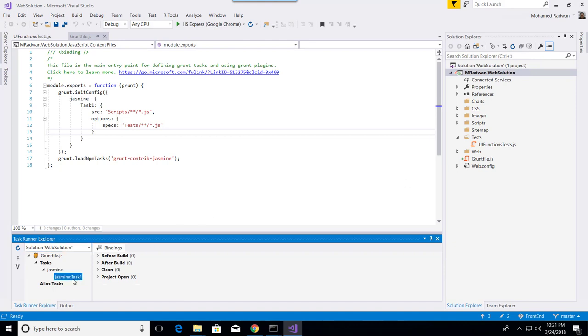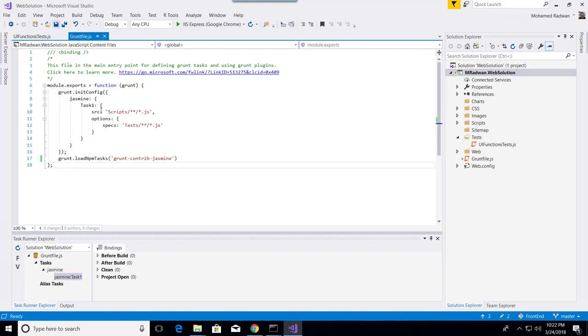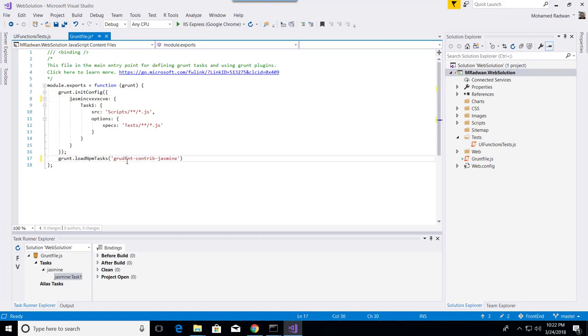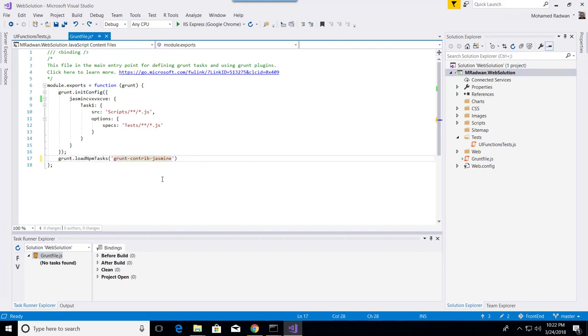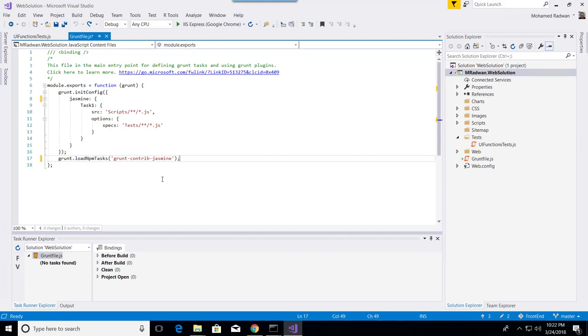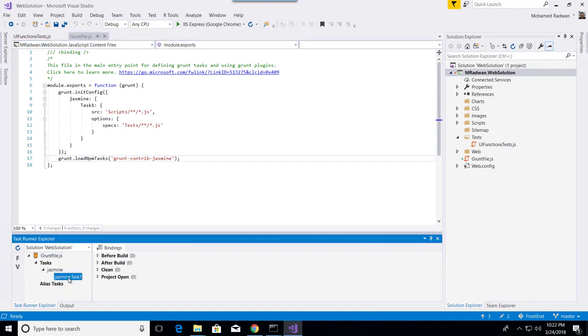By the way, if I have a problem or something wrong in the configuration and save that, this will not display any task runner because it couldn't interpret the information. What I need is to have a correct configuration. When I save this configuration and it's correct, it will display here. We can see I have the Jasmine task, so I can click here and click Run.